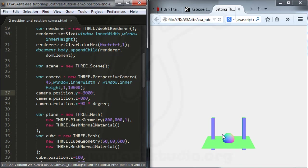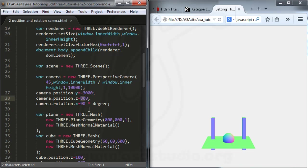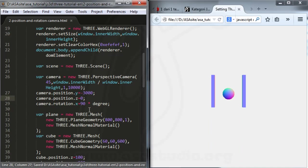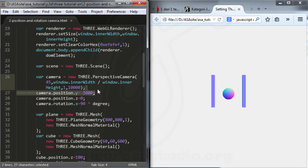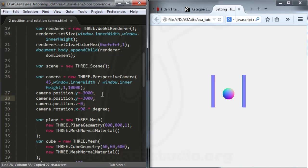I think this is very important for understanding the camera. If I have 19 degrees, I have a result like this. And if I add Z to zero and save, I have a result like this.